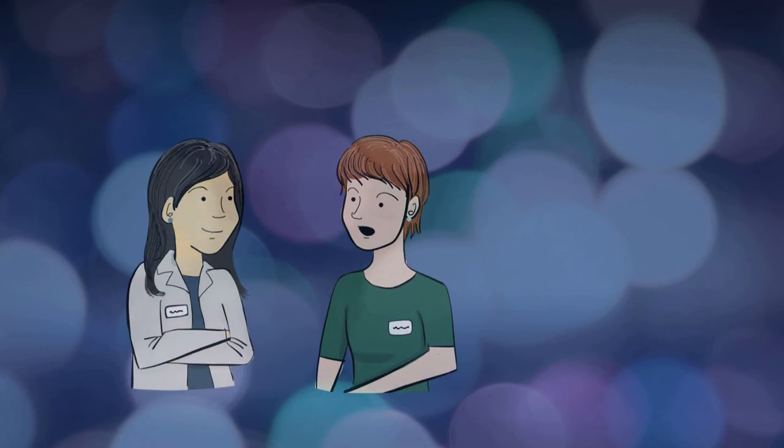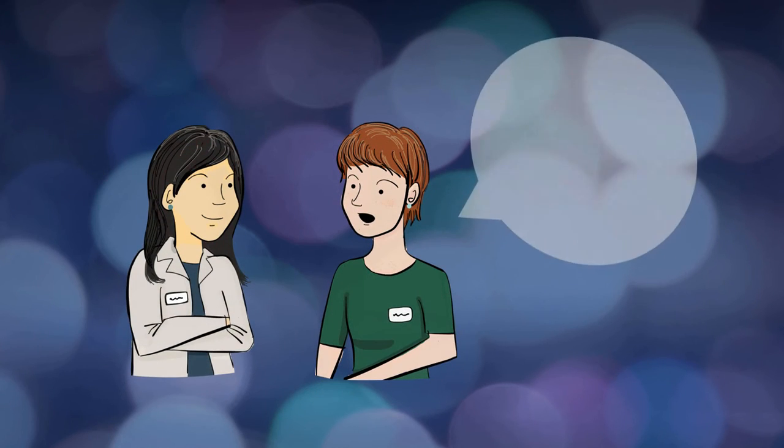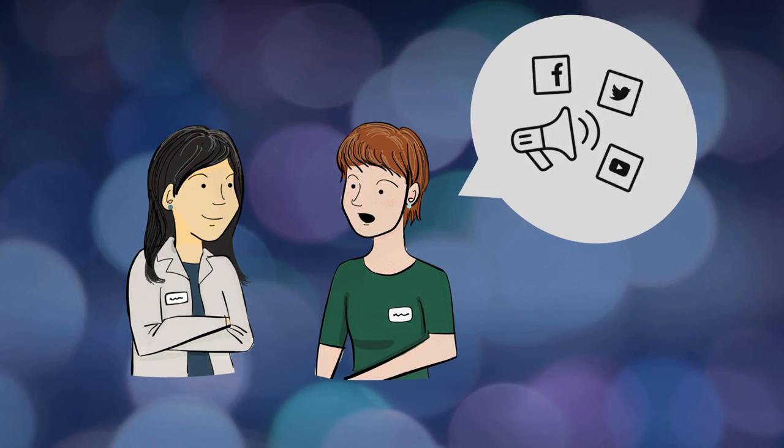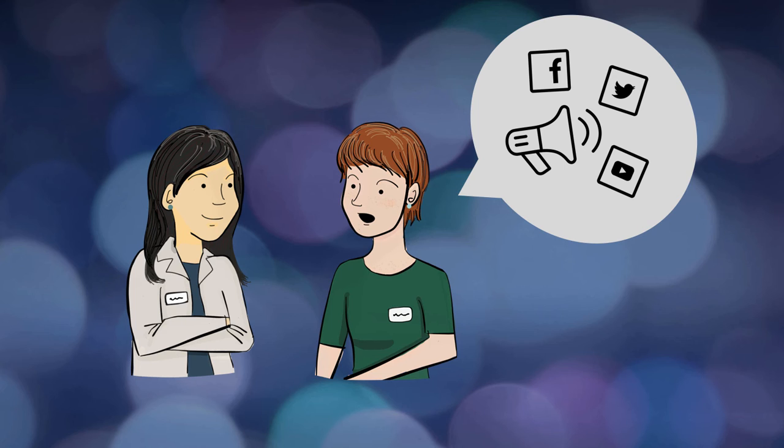If your research findings were particularly significant or you feel they warrant further coverage, you could reach out to your research or communications office to get their help in spreading the word.